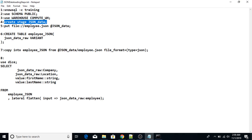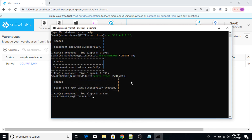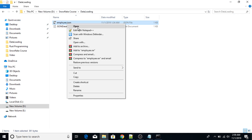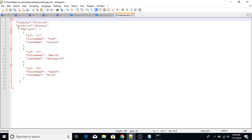Next I'm going to put the JSON file in the staging area. Let me open the file — it contains a company called Telecom located in Norway, and an employee array. The array has elements including id, first name, and last name. There are three total elements in the array.